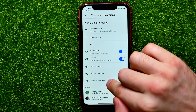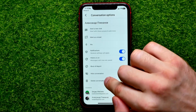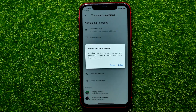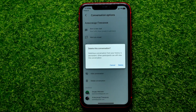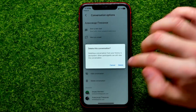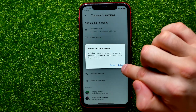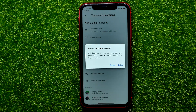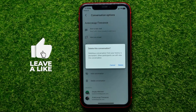Just hit the menu at the very top, and among the options you can easily find the 'Delete conversation' feature. Tap on that, and it will say that deleting a conversation from your history is permanent, and that other recipients can still view this conversation. If you want to proceed, just hit 'Delete'. That's it.